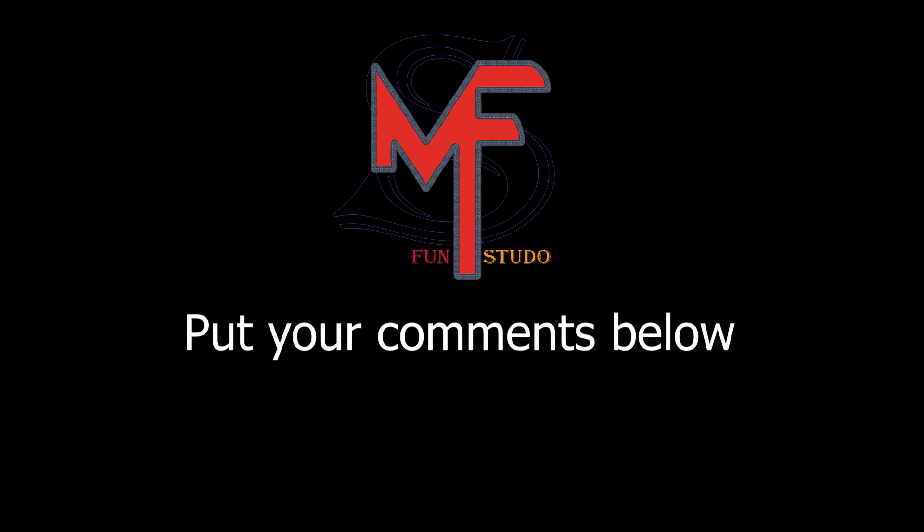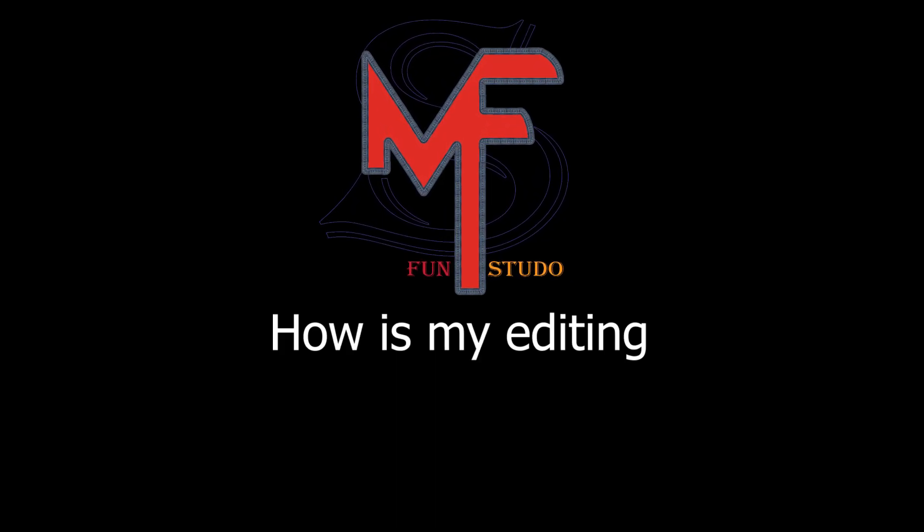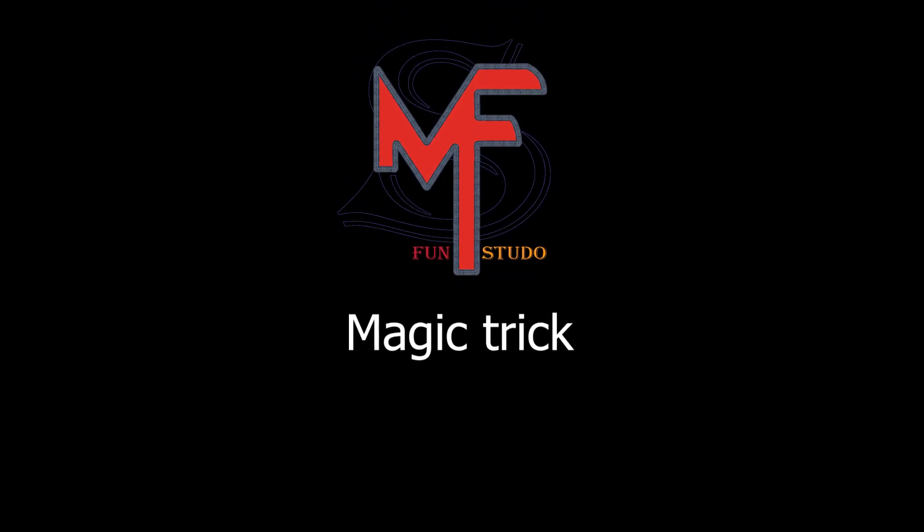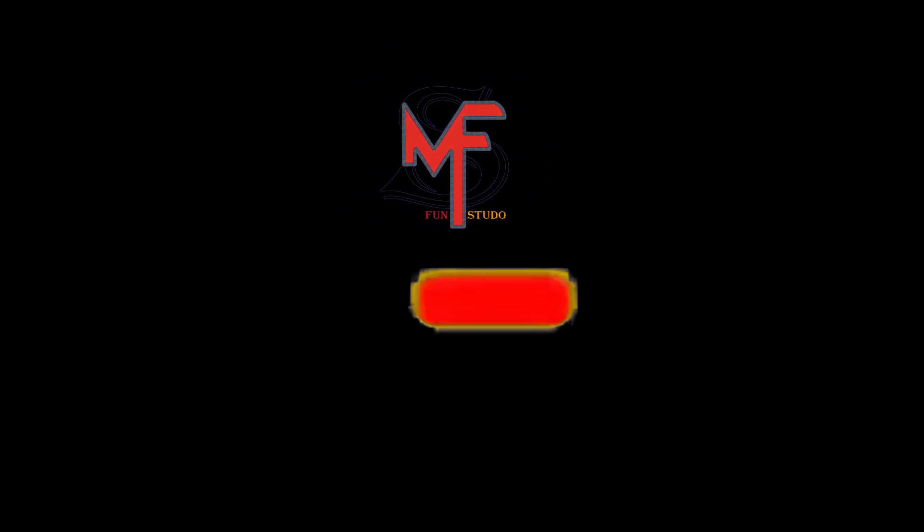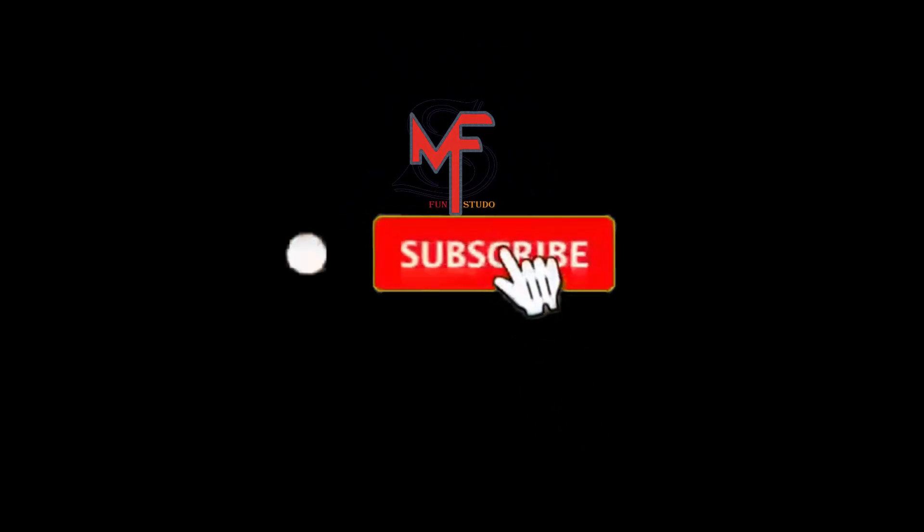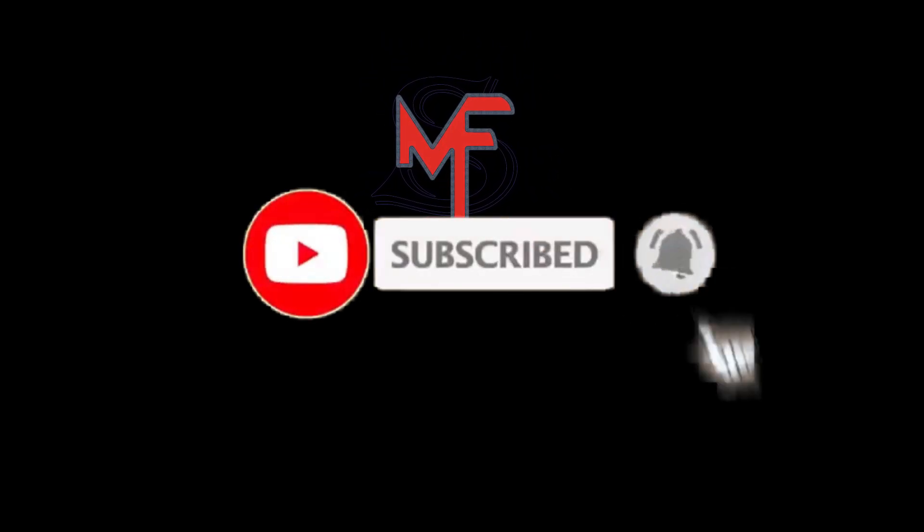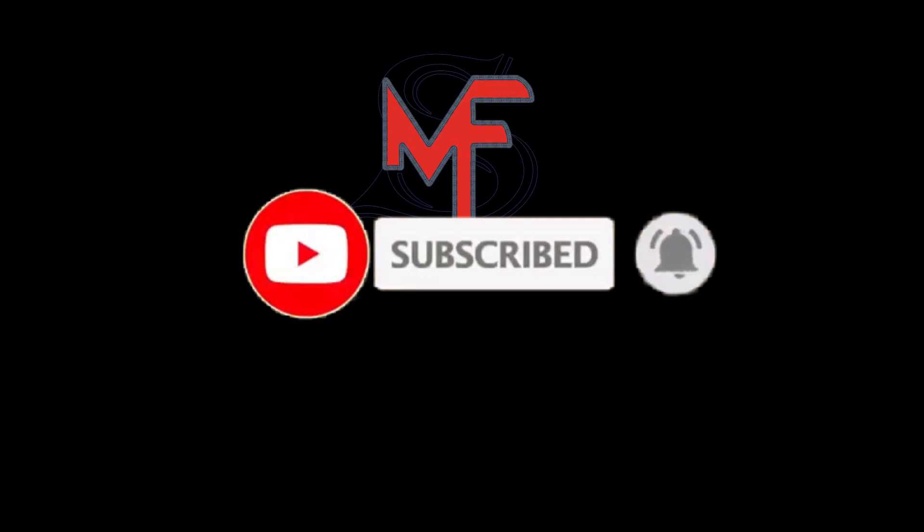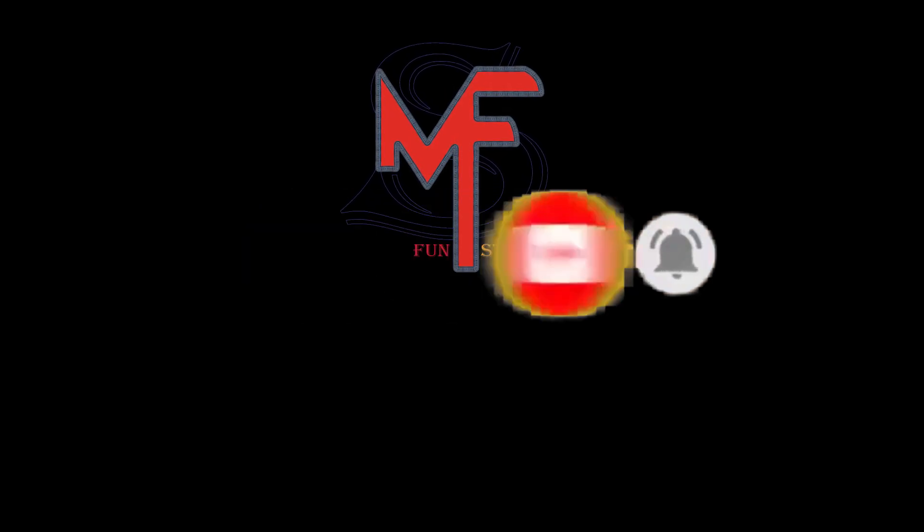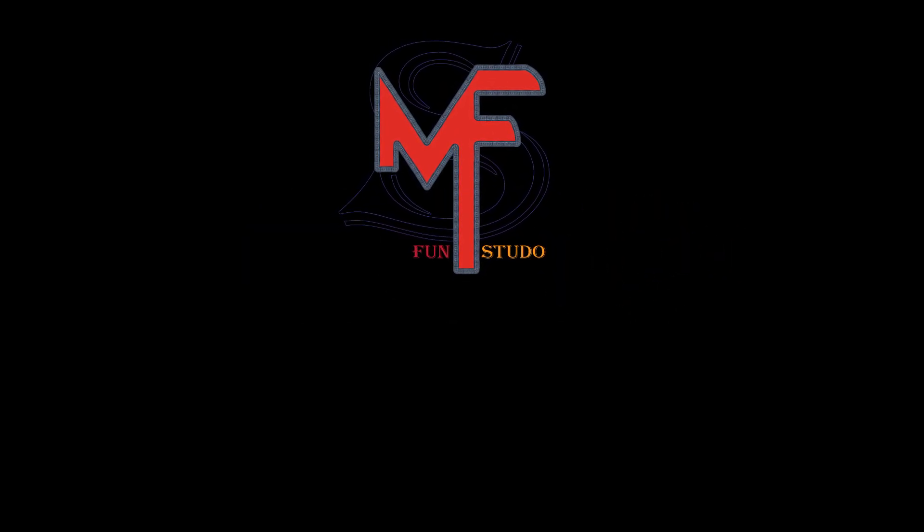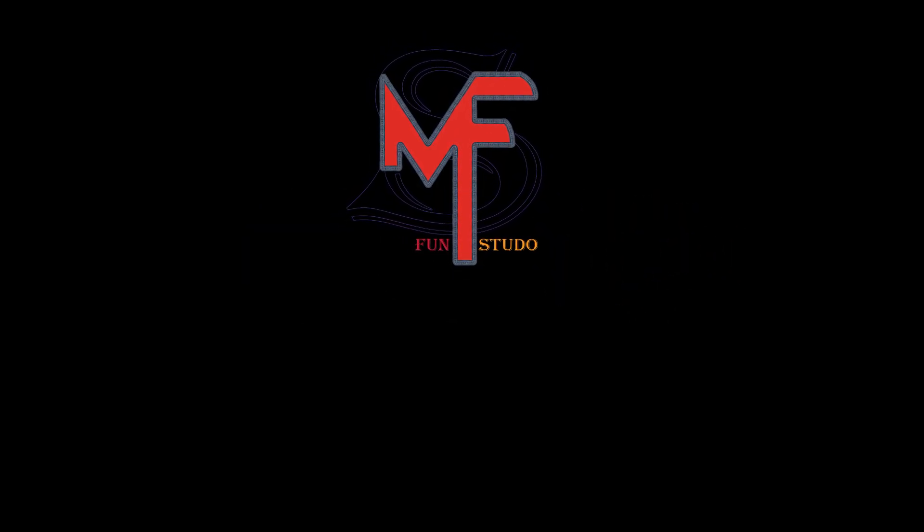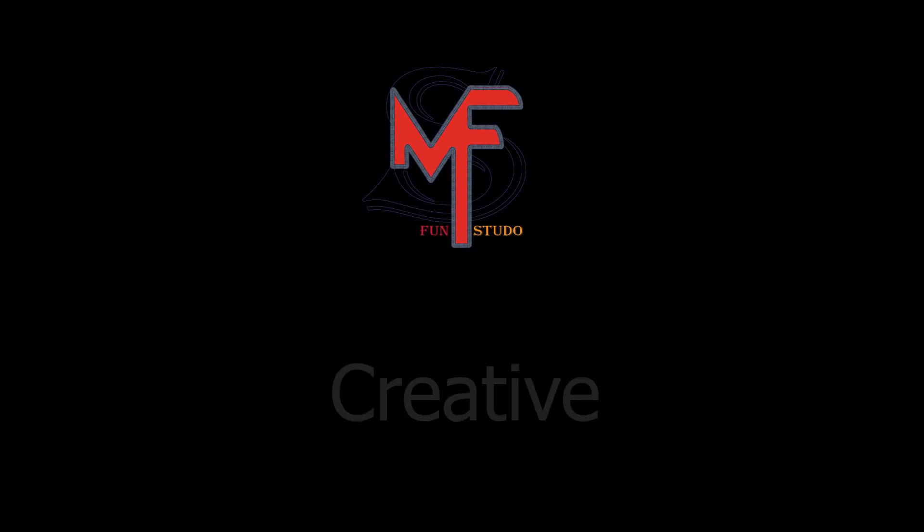Please put your comments below, how you like my editing magic trick. And whoever's new here and still didn't subscribe to my channel, please just subscribe to my channel and turn on the notification button so you will not miss any of my videos. That's it for today. Stay creative.